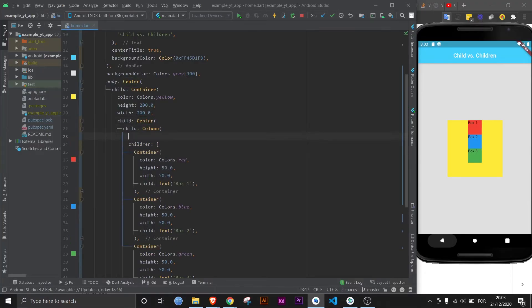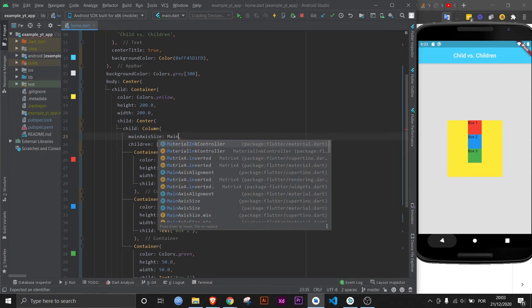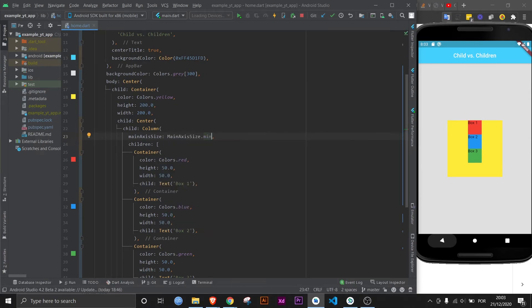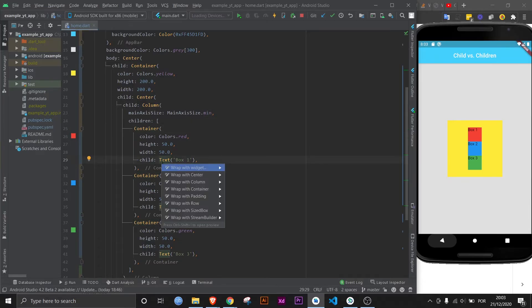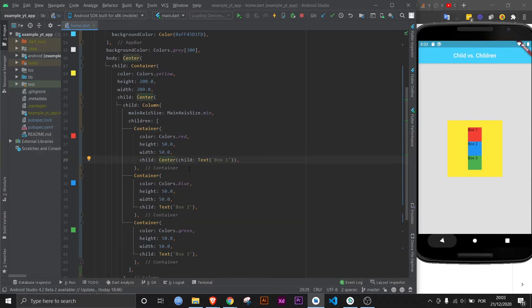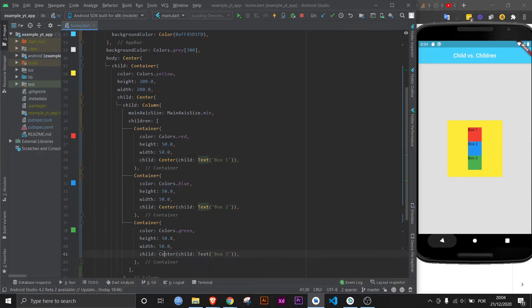And if we do mainAxisSize: MainAxisSize.min, it will all be centered. And we can even take it an extra step. And the container's child is the text, but we can make the container's child a center widget, which then has the text as a child. If we do this for all of them, everything is centered.